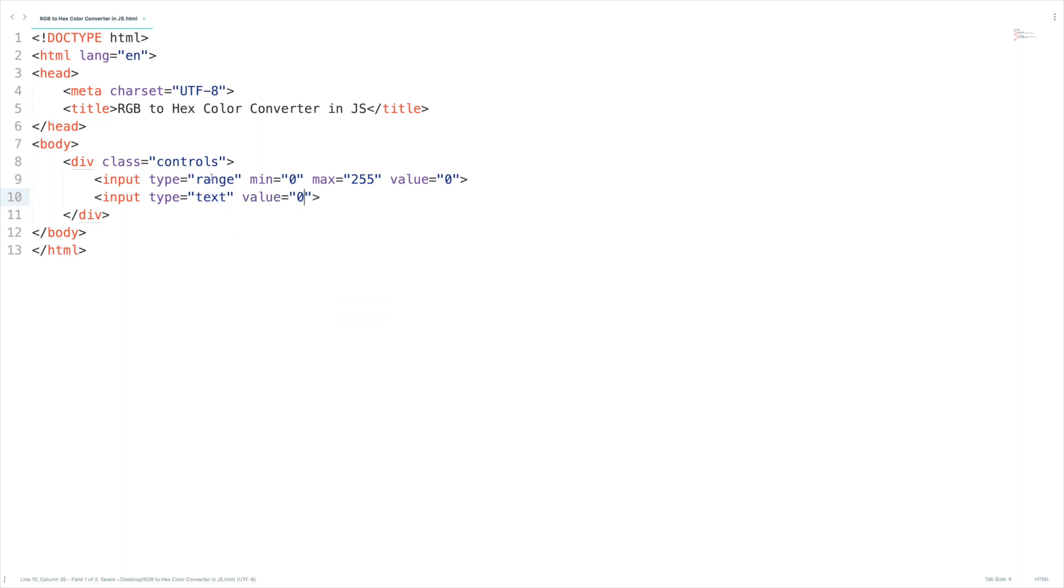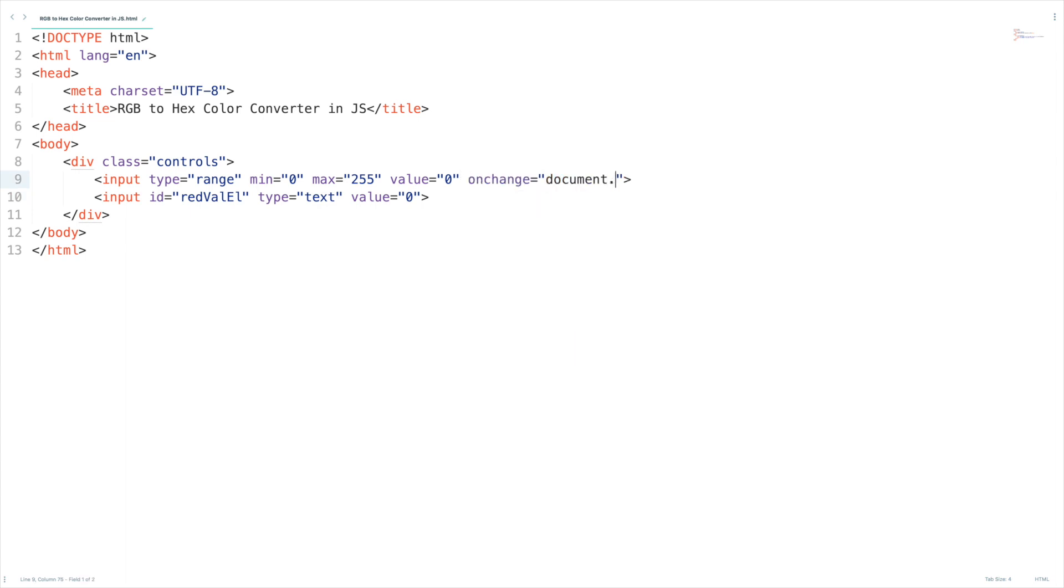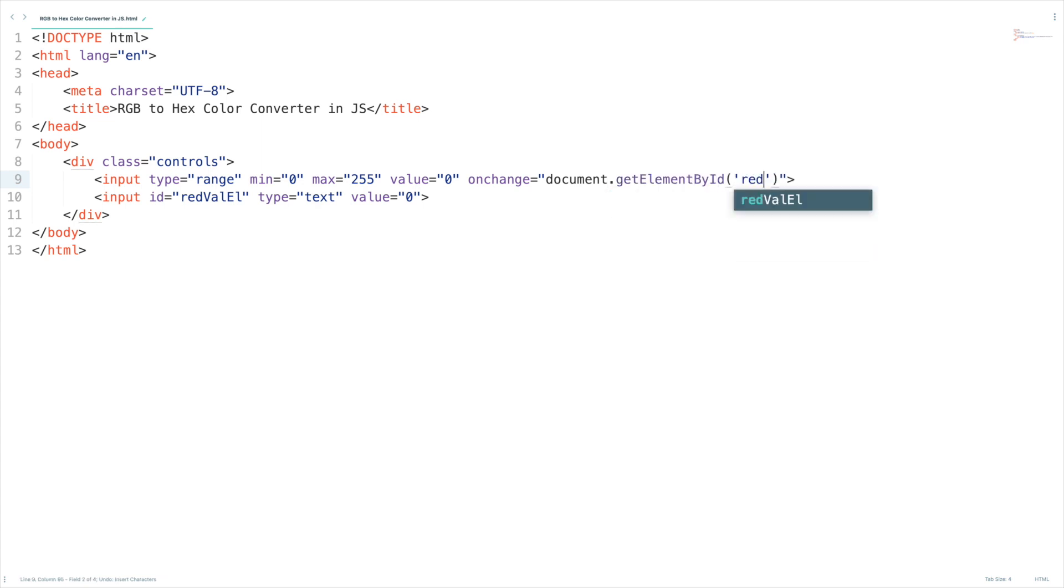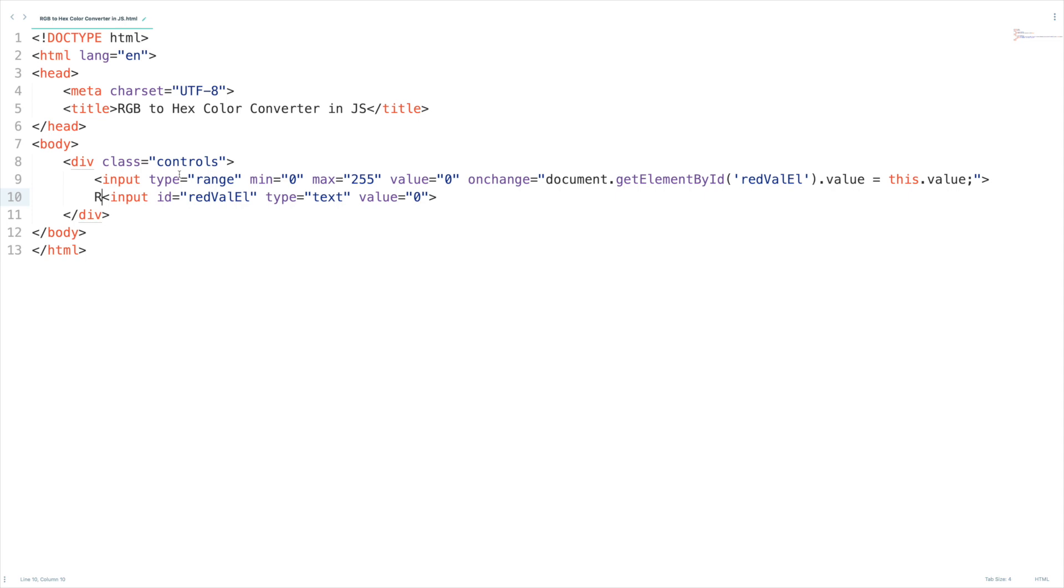Whenever the range changes this input will change. Let me give the id here red value element. We need to add on change event so document dot get element by id red val element dot value equal to this dot value so that whenever the value changes this text box will get affected. Let me add this text red and two breaks here.